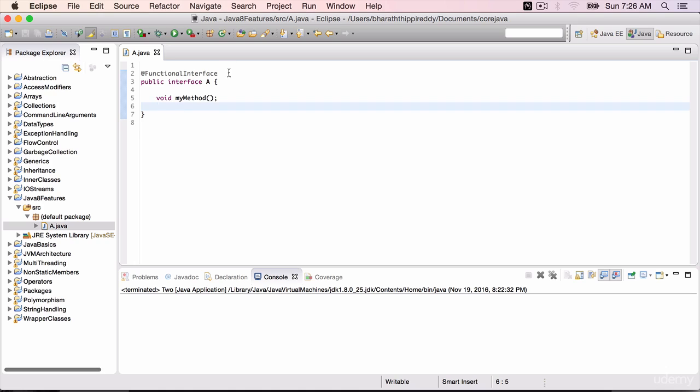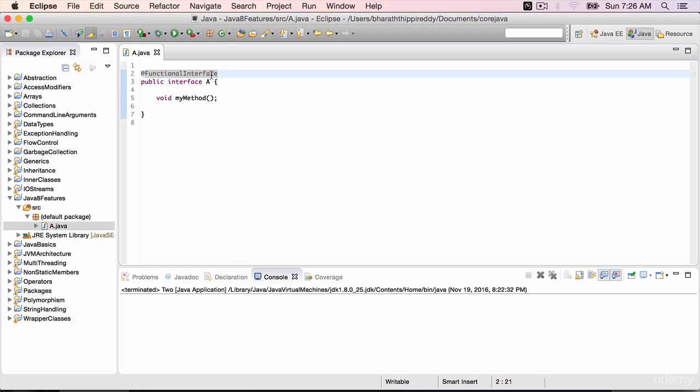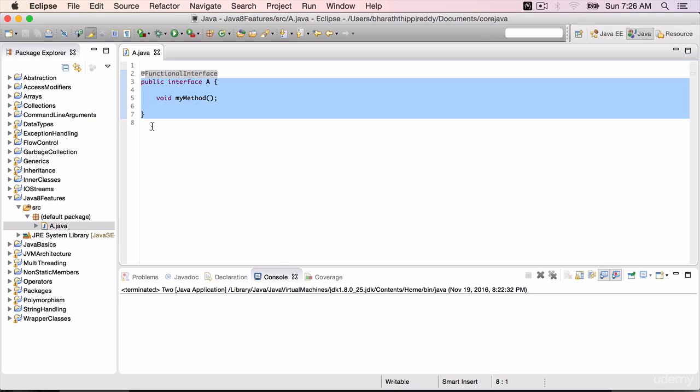So it's not mandatory to mark it with @FunctionalInterface. But if you want the compiler to catch and ensure that we are not adding any more abstract methods, then you should mark it with @FunctionalInterface annotation. That will help us use this interface for lambda expressions.